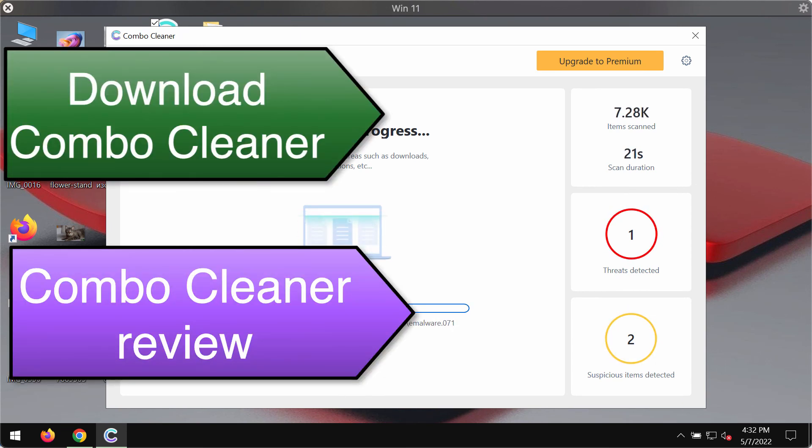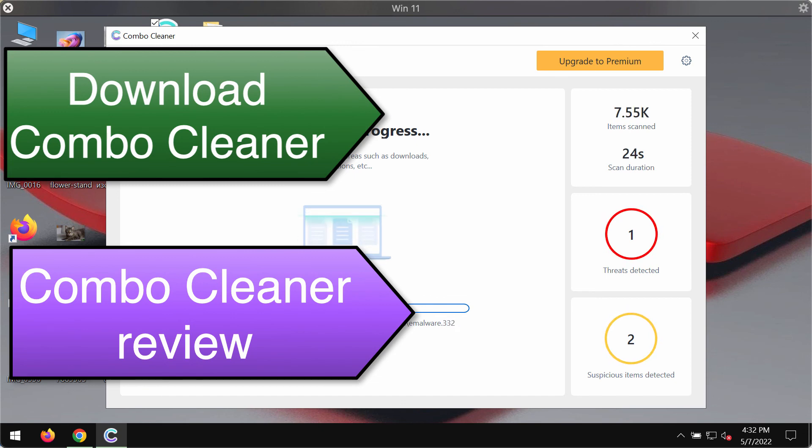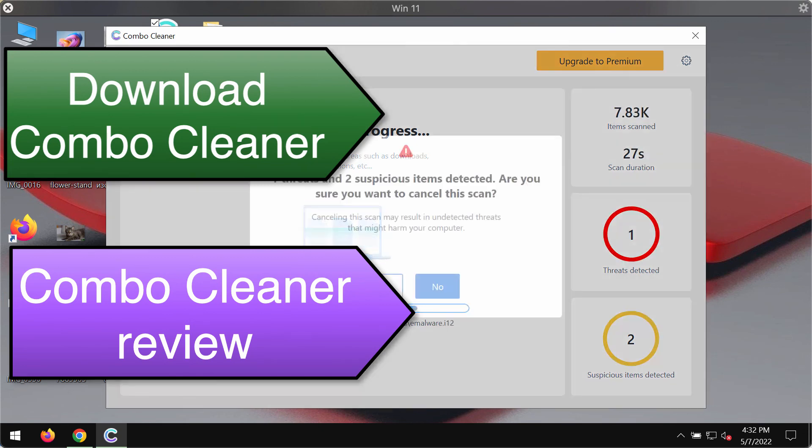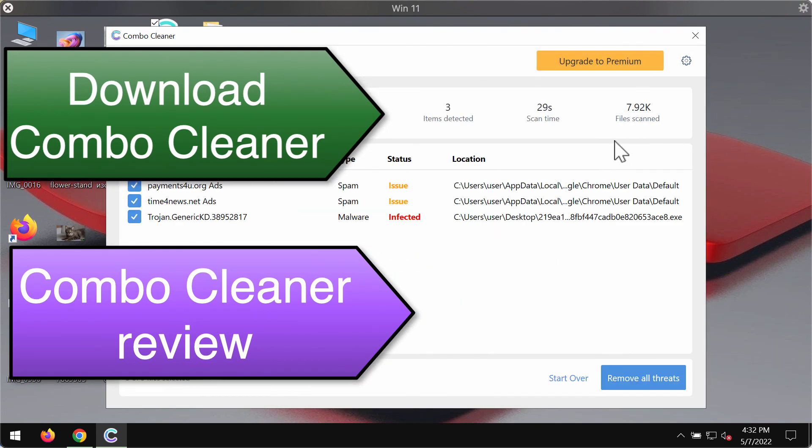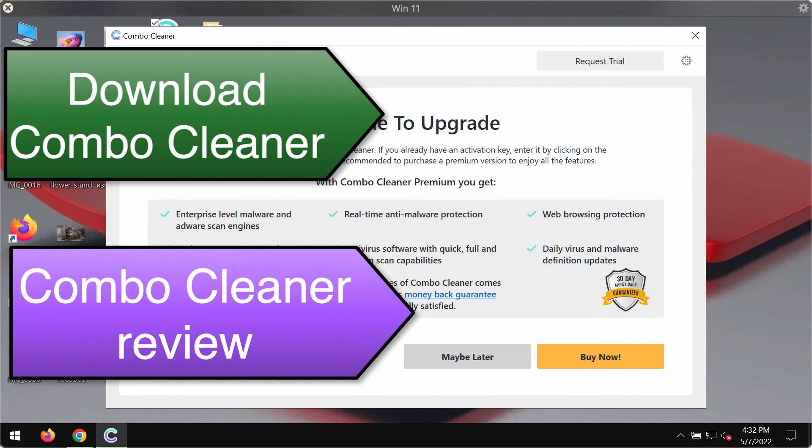You'll be able to see the locations of these threats and, based on this information, you can remove some threats manually. However, we recommend upgrading to premium to delete all threats together automatically.